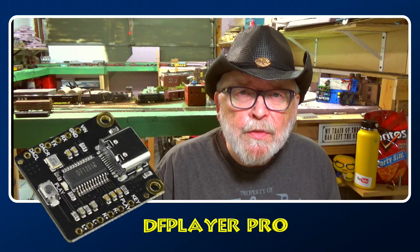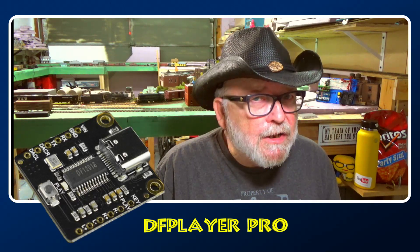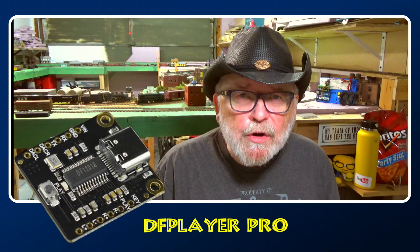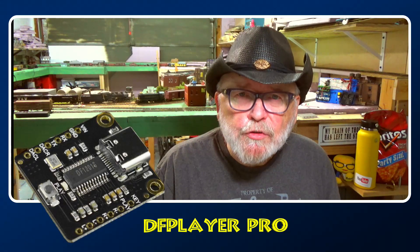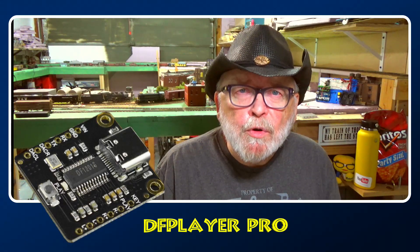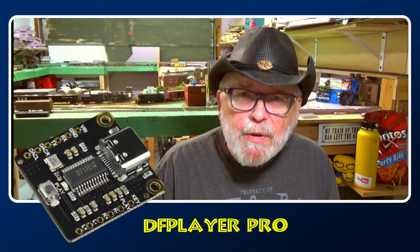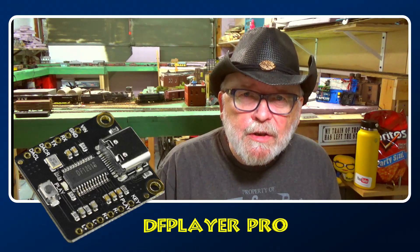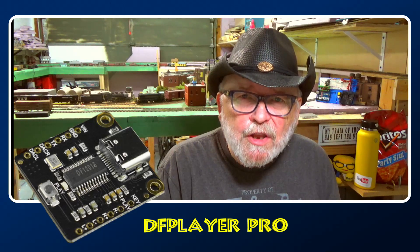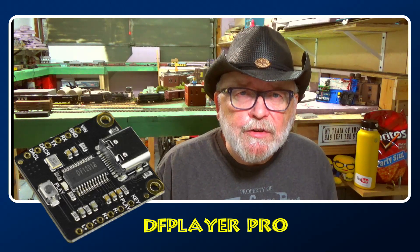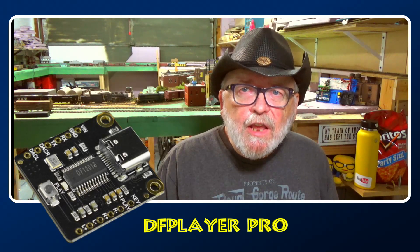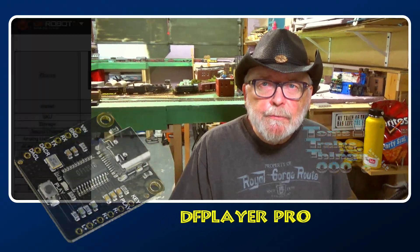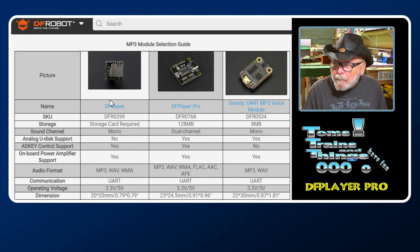All the commands are different than what you are used to with the Mini. It has a completely different library, so we have to start from scratch when doing the code. We may be able to finagle it a little bit to get it to work from the old stuff, but you have to put different commands in.